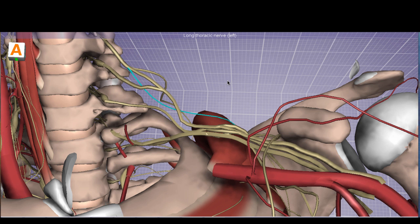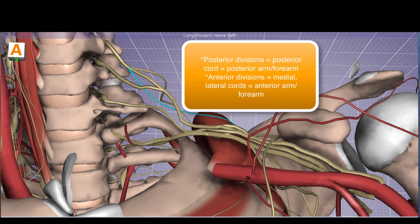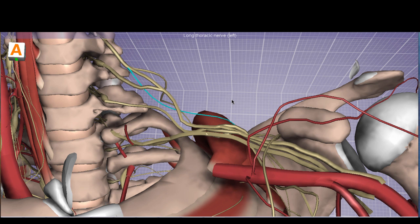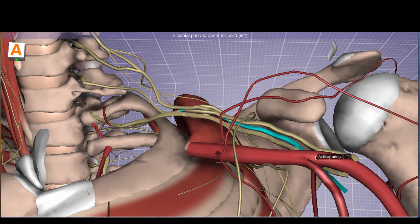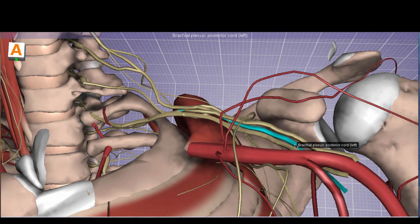All of the trunks divide into anterior and posterior divisions — three trunks means three anterior and three posterior divisions. All anterior divisions generally supply the anterior part of the arm and forearm, while all posterior divisions supply the posterior compartments. The posterior cord runs posterior to the axillary artery, the lateral cord is lateral to the axillary artery, and the medial cord is medial to it. The posterior cord is formed by the posterior divisions of all three trunks — upper, middle, and lower — and innervates the muscles of the posterior compartment plus the deltoid.